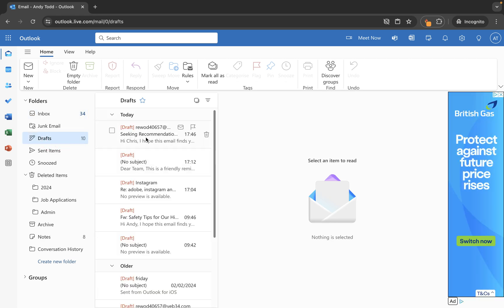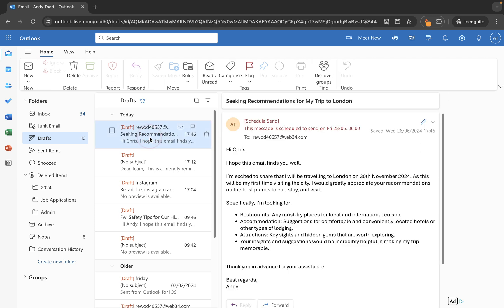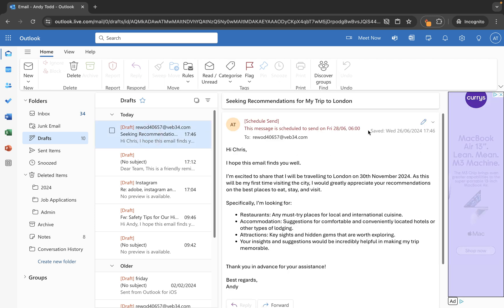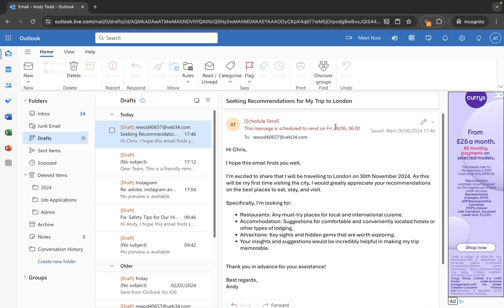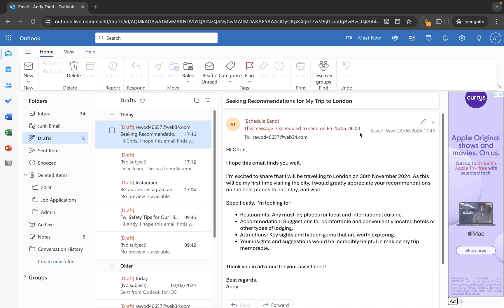So it shows as draft but if we click on it then what you'll see is it tells us here this is scheduled to be sent on Friday the 28th at 6am.